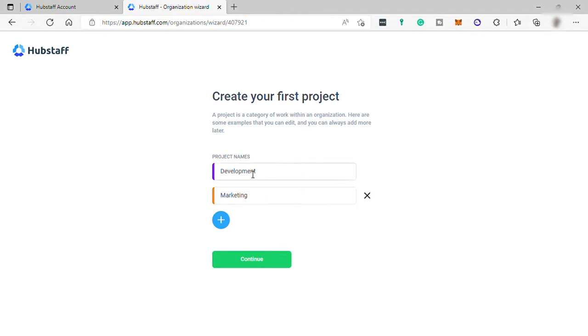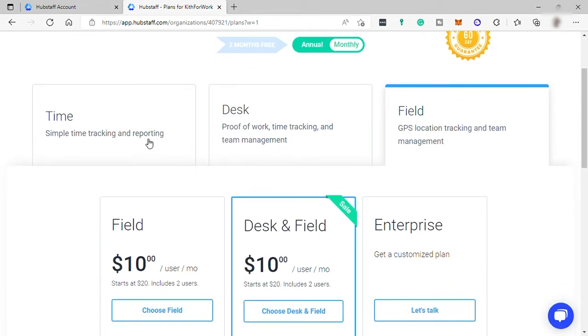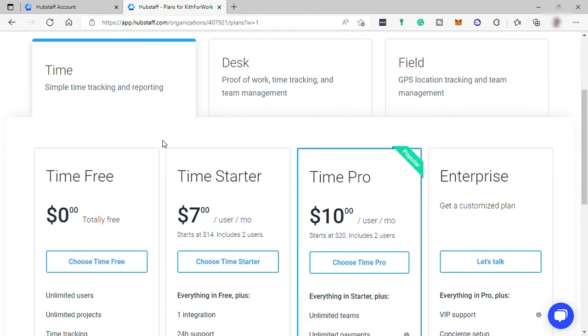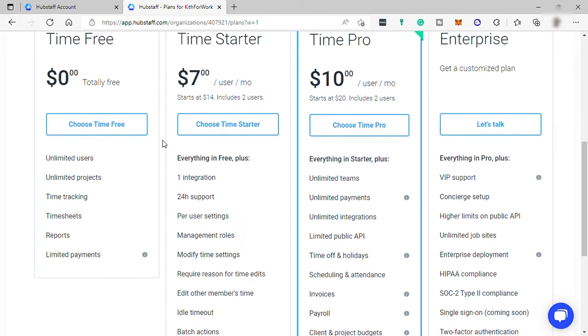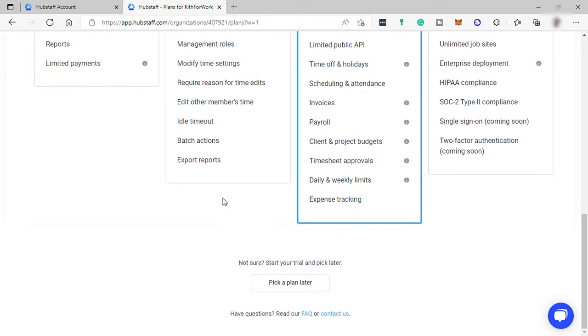Lastly, create your project here. I will just skip this to default project, then save it. Then here you need to select a plan. Since this video is all about time tracking only, we can just select the Hubstaff Time for simple time tracking and reporting. It's not important to choose a plan for now since we are using the 14 days free trial. Let me just go down and choose pick a plan later.